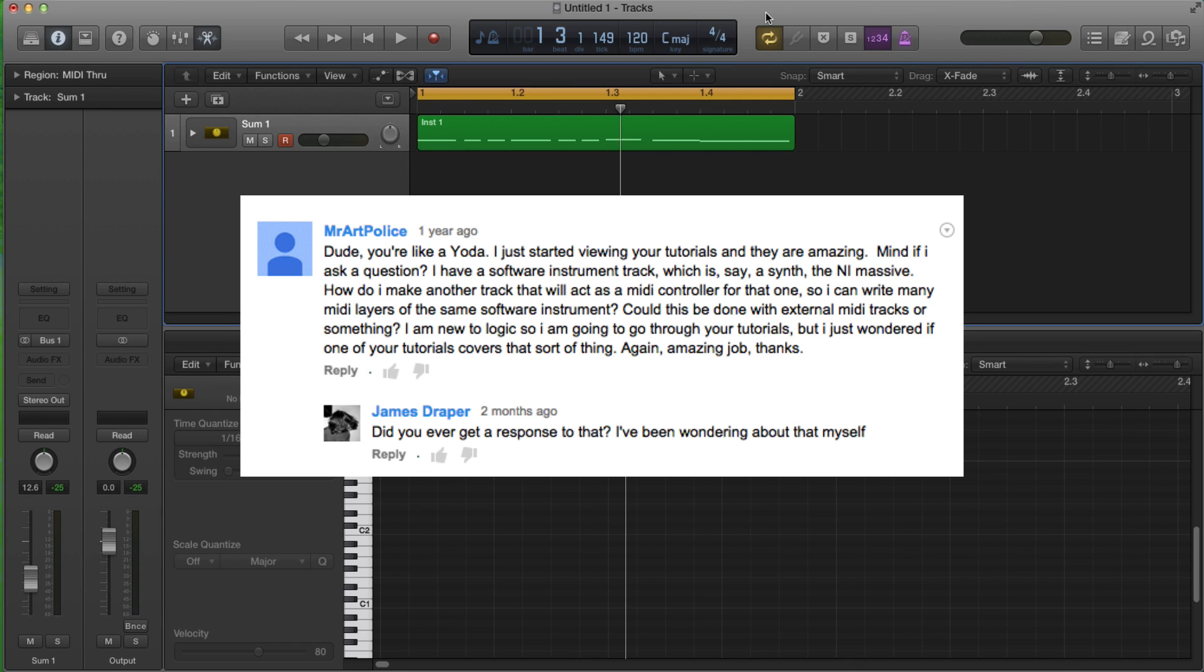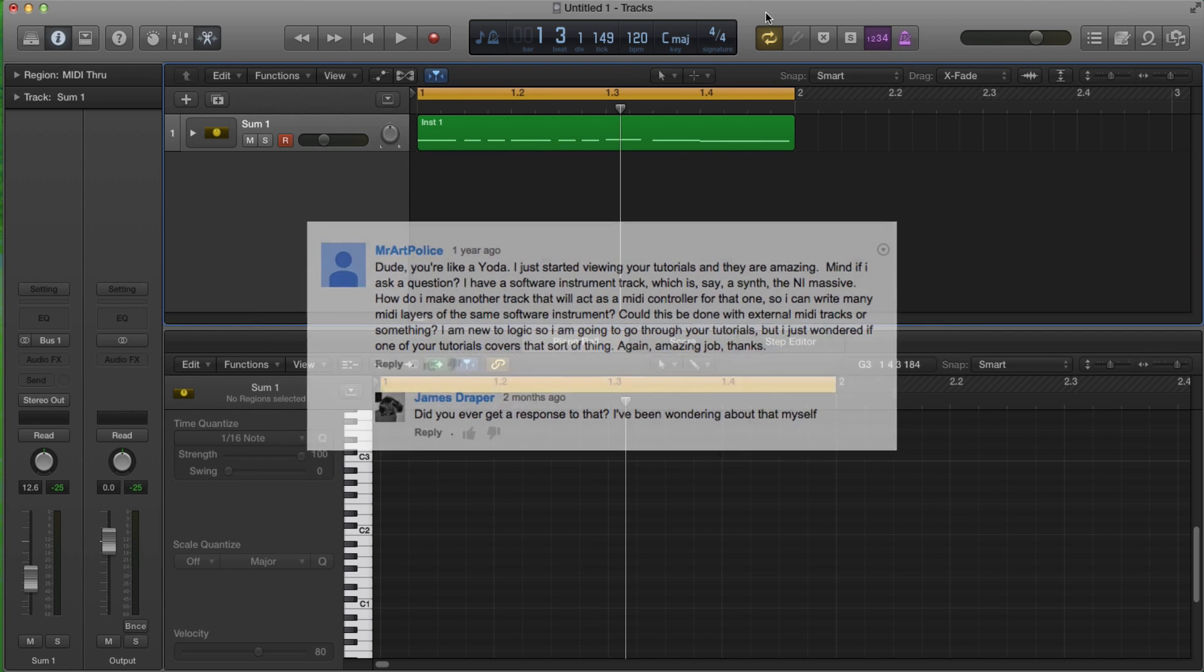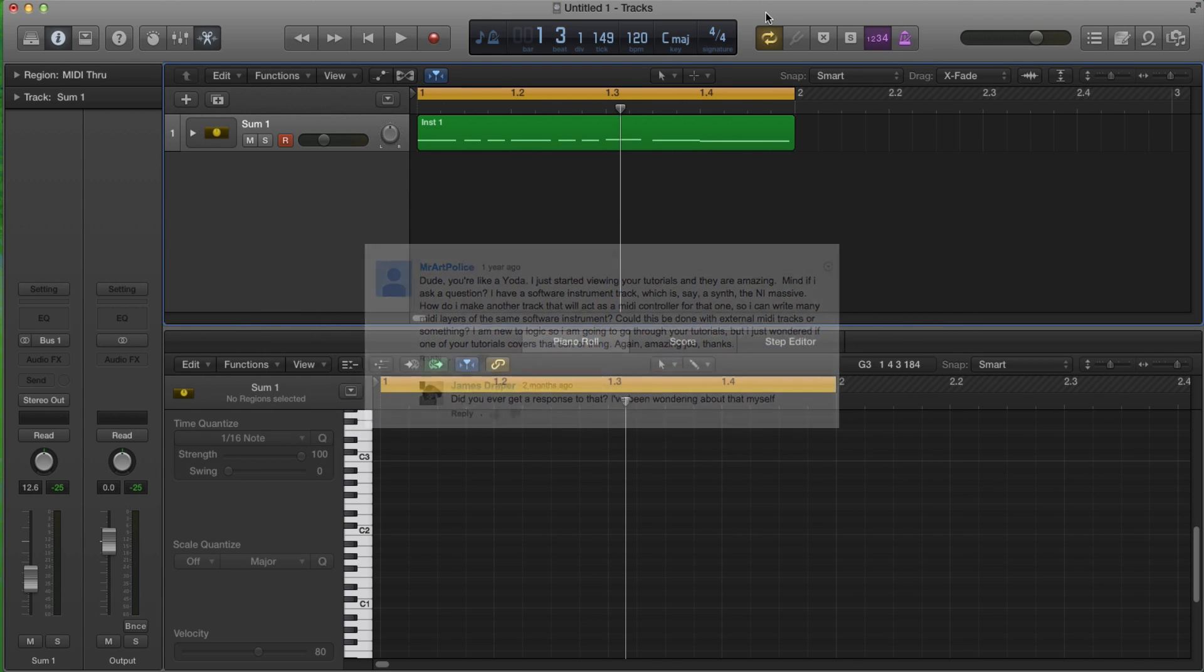Could this be done with an external MIDI tracks or something? I am new to Logic, so I'm going through your tutorials, but I just wondered if one of your tutorials covers that sort of thing. Amazing. Again, thanks.